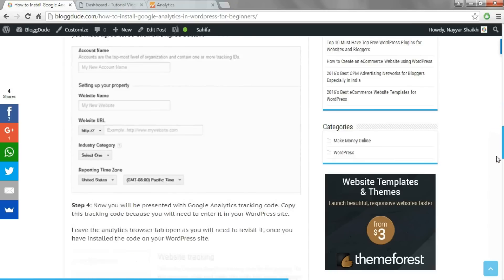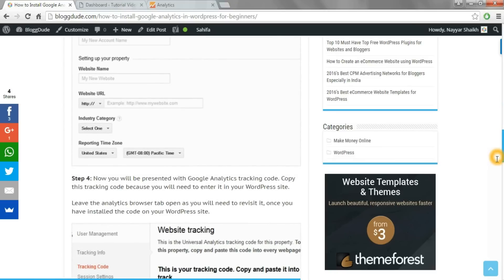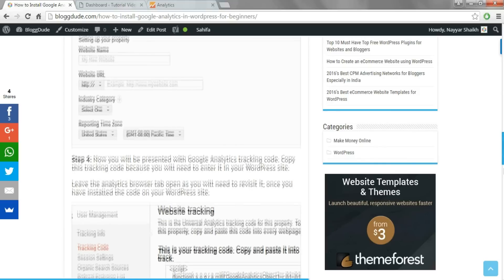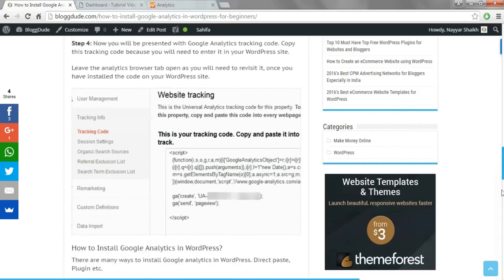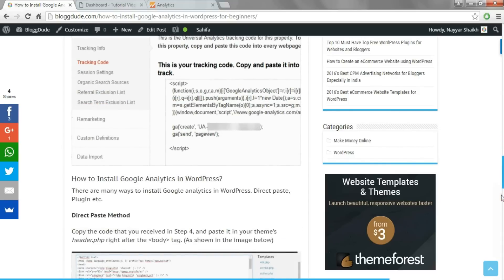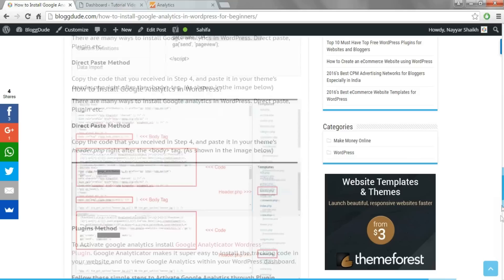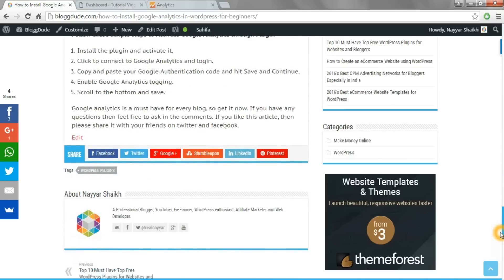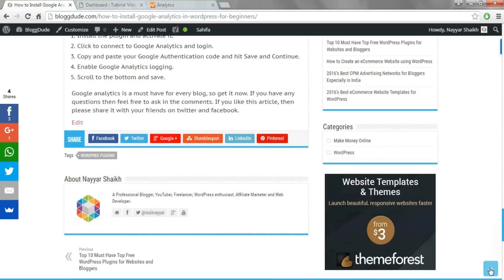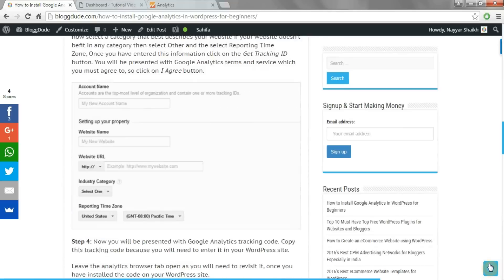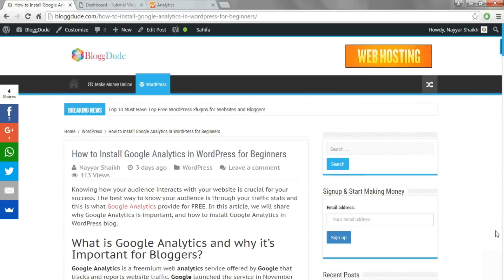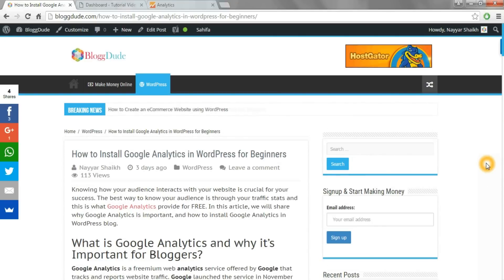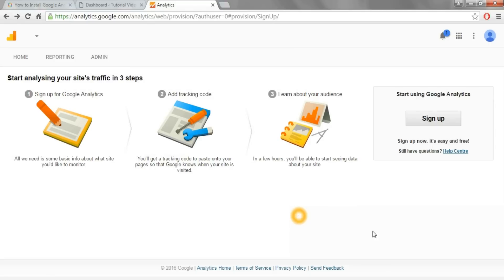There are many ways to install Google Analytics on your WordPress website. In this video, I'll show you the safest and the best method. Firstly, we have to create an analytics account. To do so, just click on the link given in the video description below. This link will redirect you to the Google Analytics sign-up page.